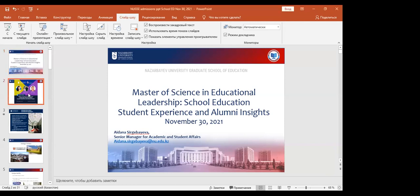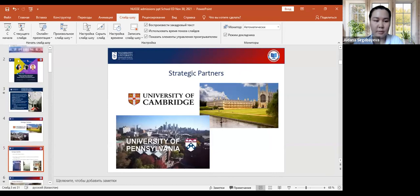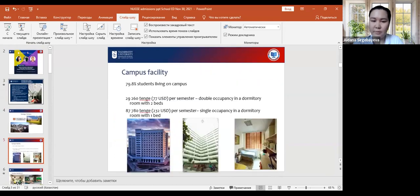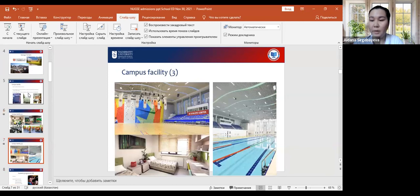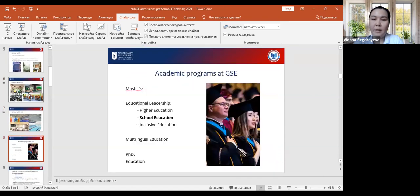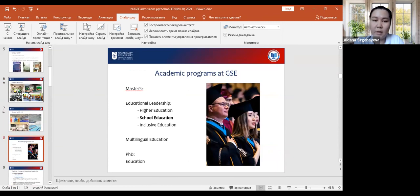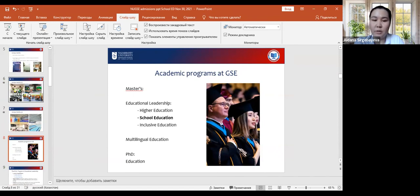Here's the list of academic programs that we offer at the Graduate School of Education. It's three master's programs and one PhD. Within the masters, we have one big program, educational leadership, and within it, it has three concentrations: higher education, school education, inclusive education, and multilingual education. We also have one PhD program. School education is highlighted because we'll talk about this program today.